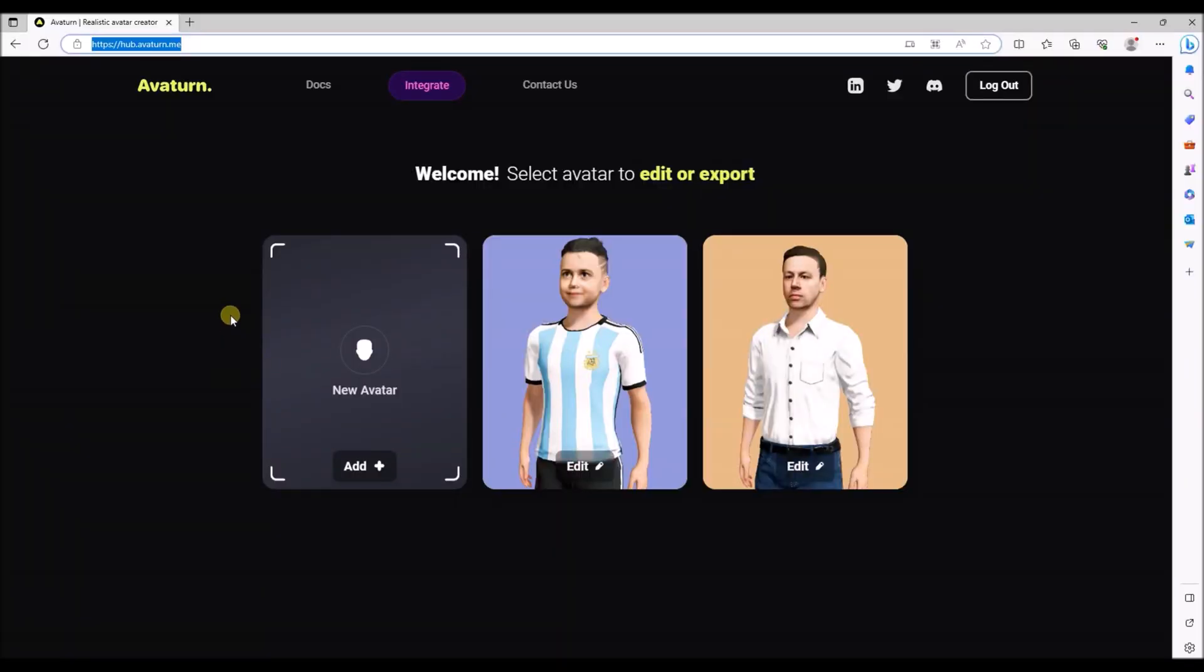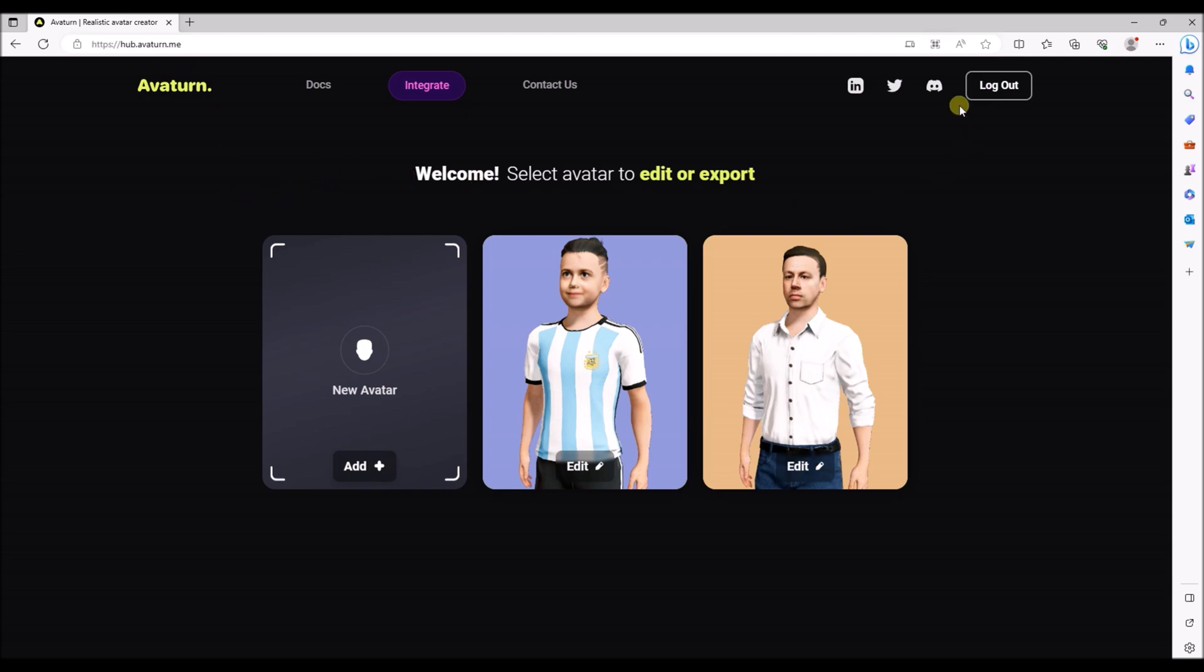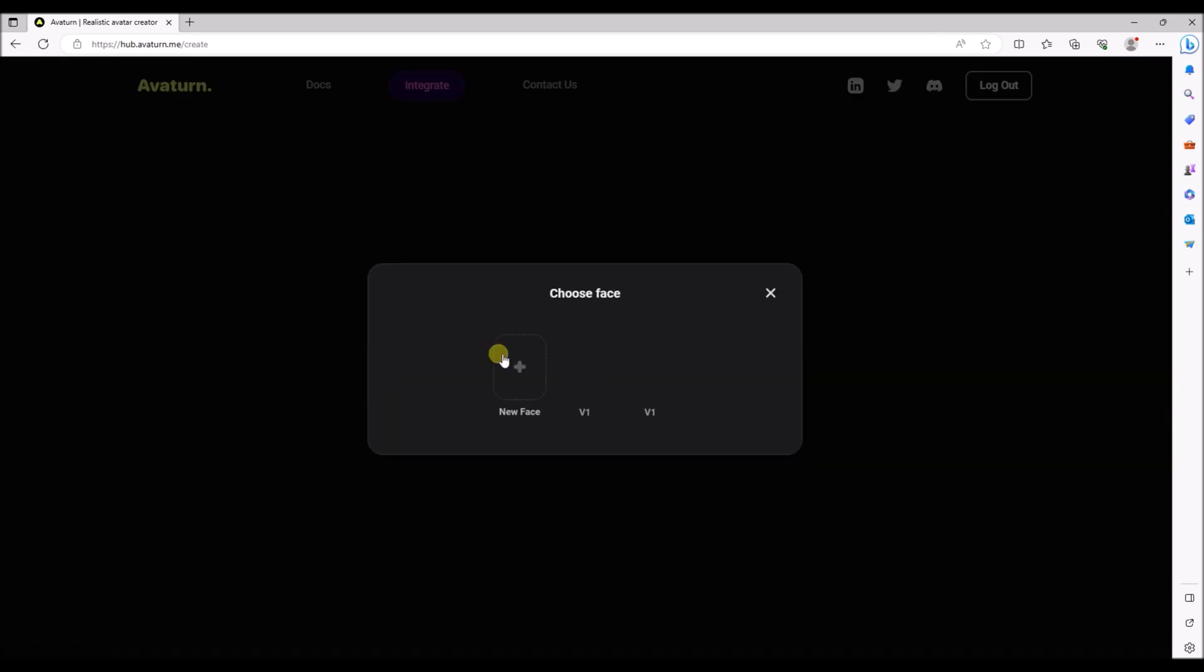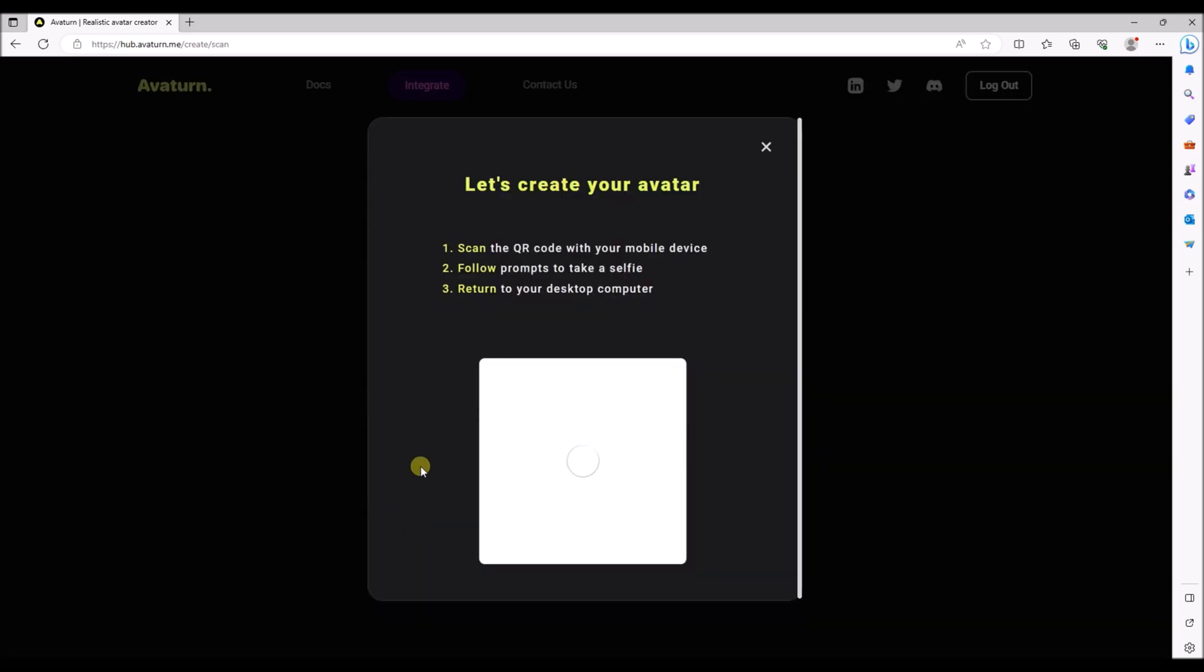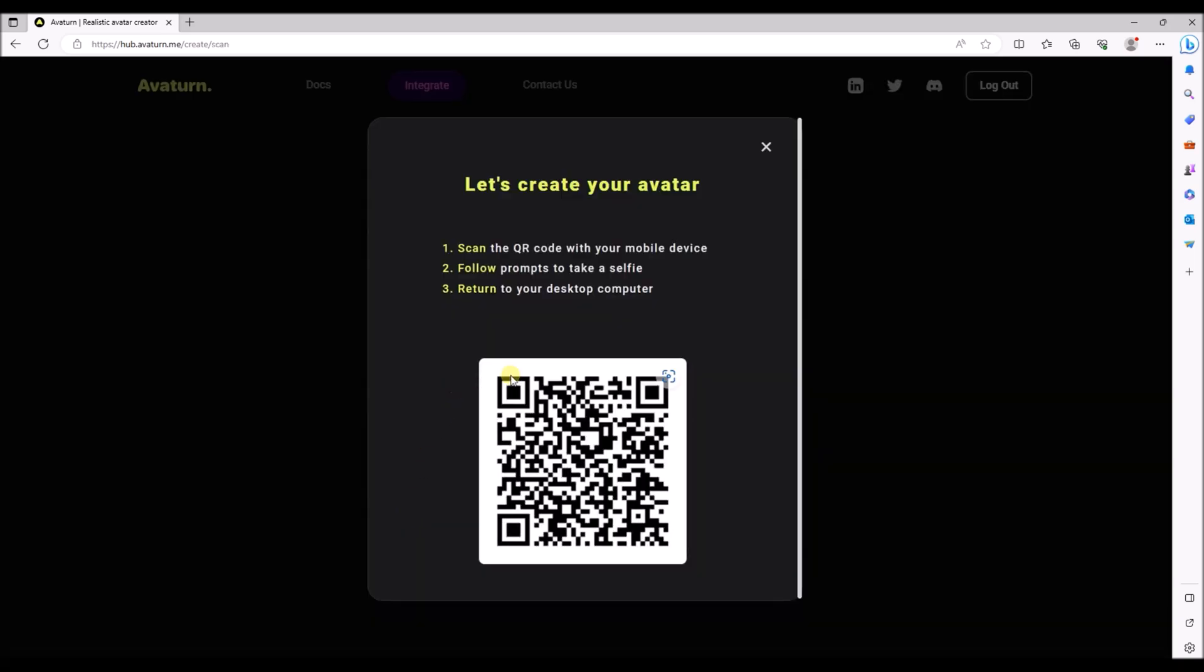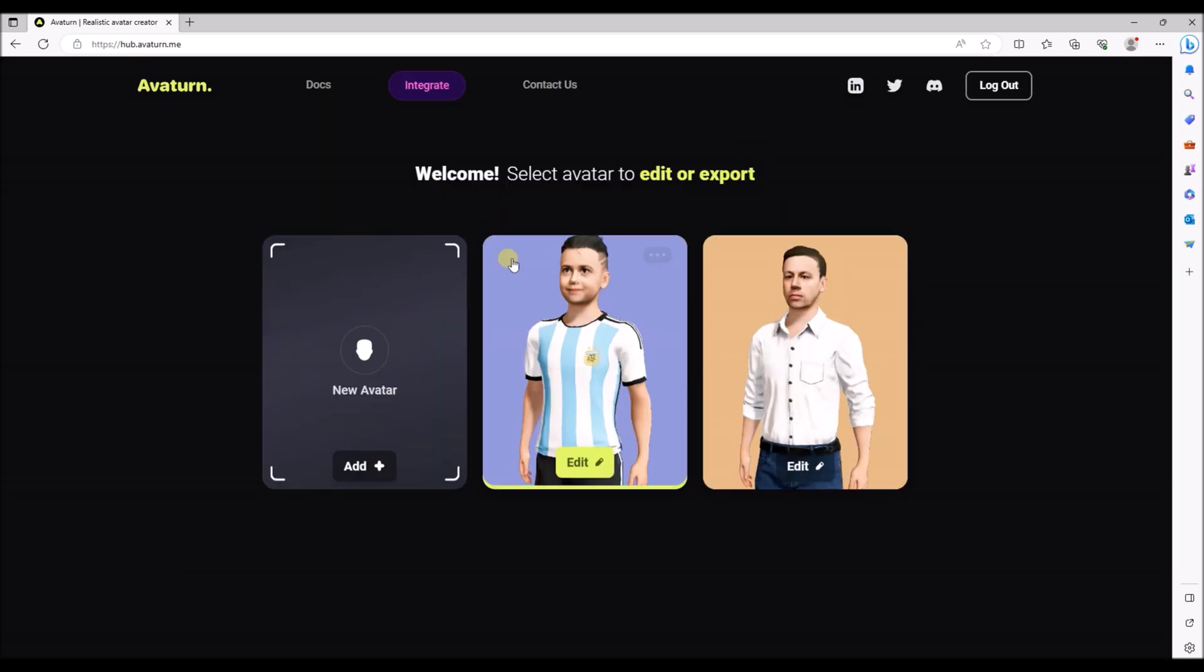So the tool we are using to create the 3D models of ourselves is called Avaturn. The URL is hub.avaturn.me and once you have created an account and logged in you are able to create an avatar. You can use a camera or you can upload photos. You need to take 3 photos of yourself: one of the front, one of the left and one of the right. And after you have done that the program will automatically create the avatar for you.